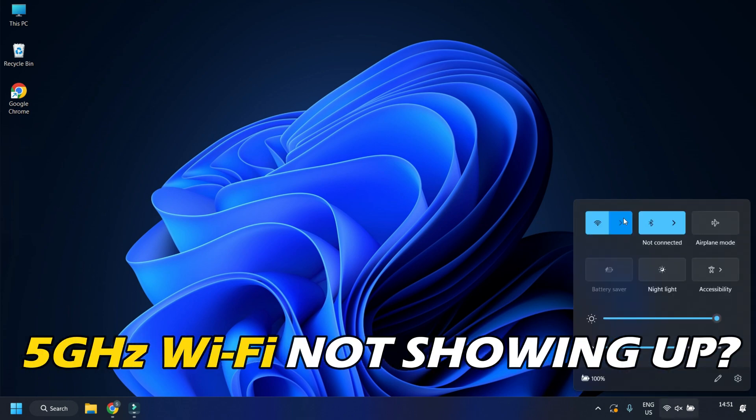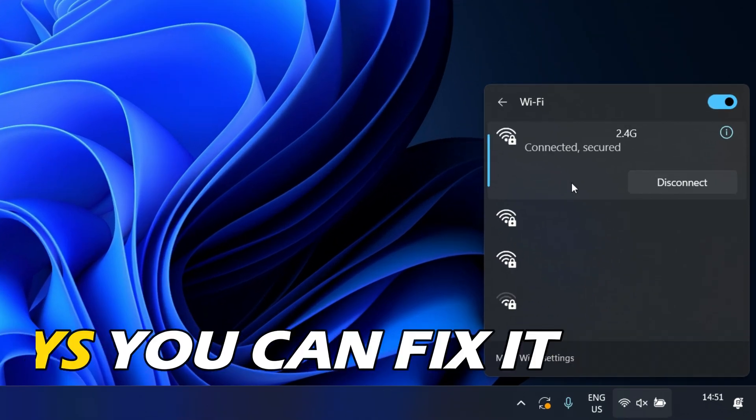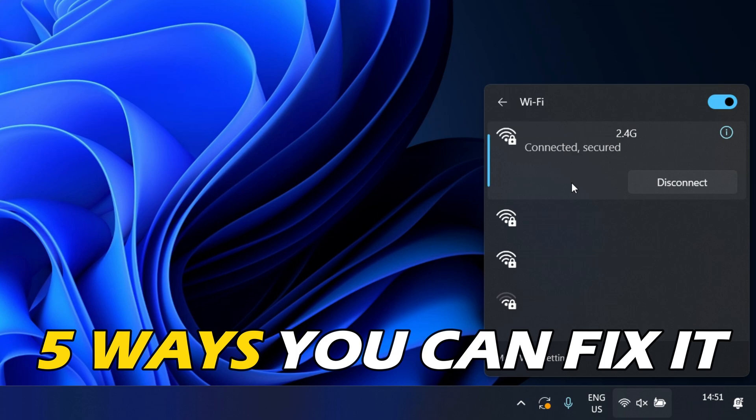5 GHz Wi-Fi not showing up on your Windows computer? Here are 5 ways you can fix it.